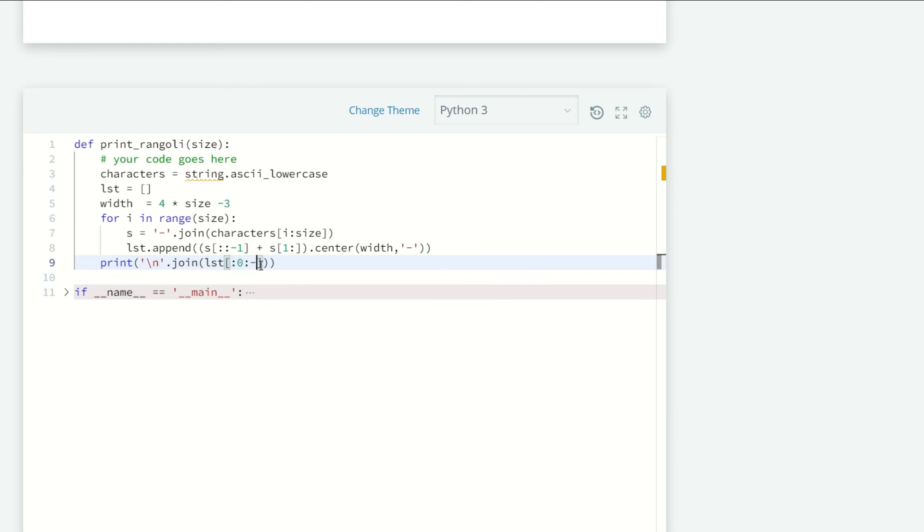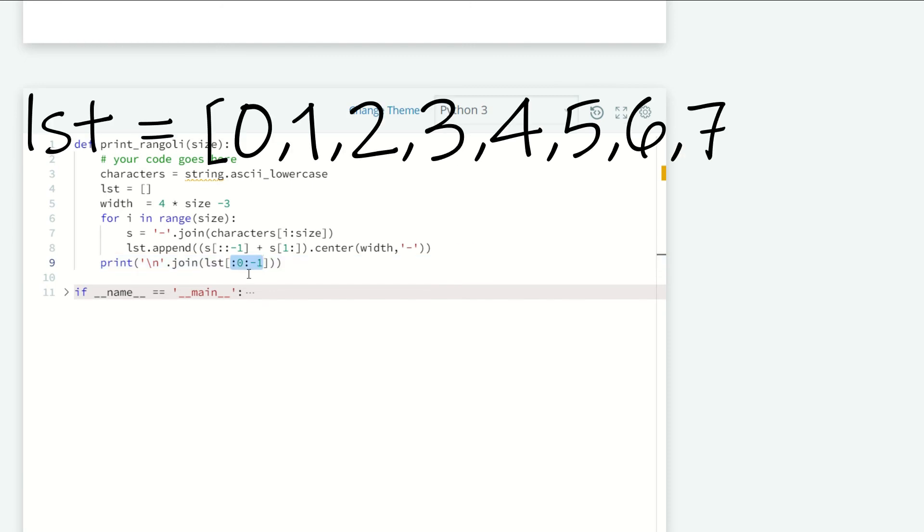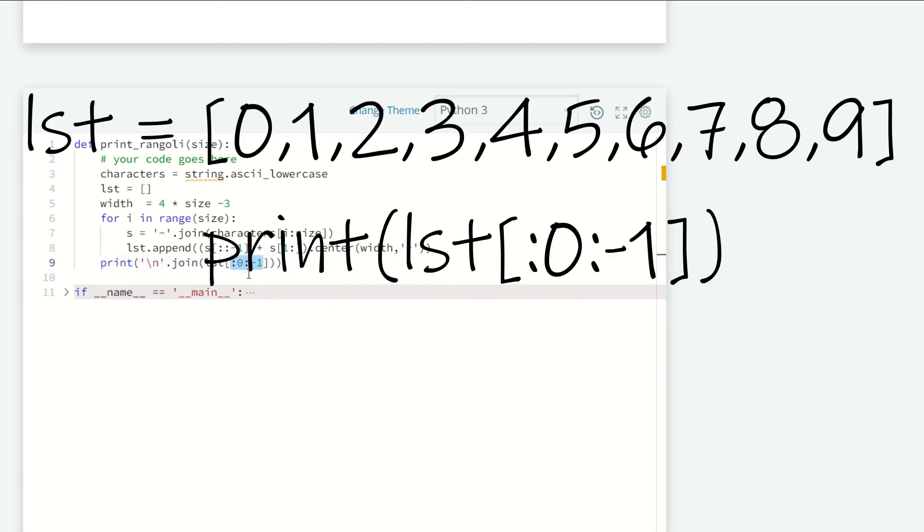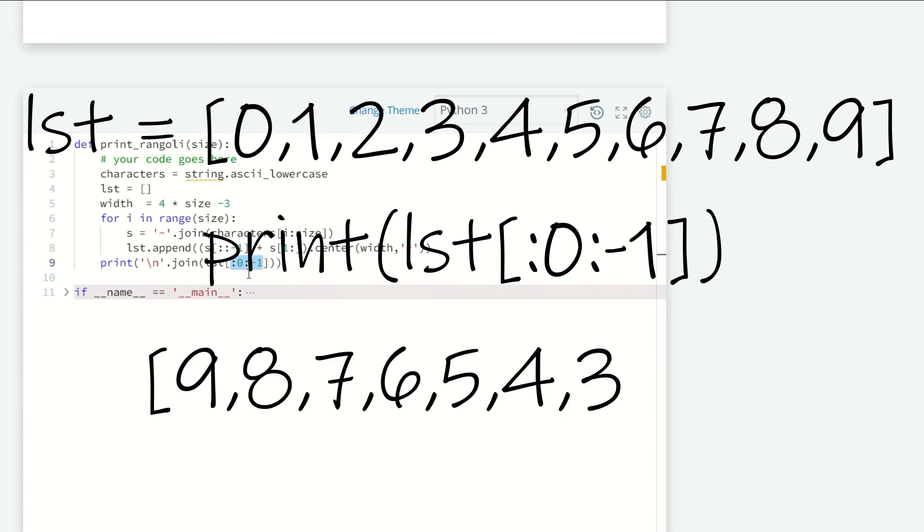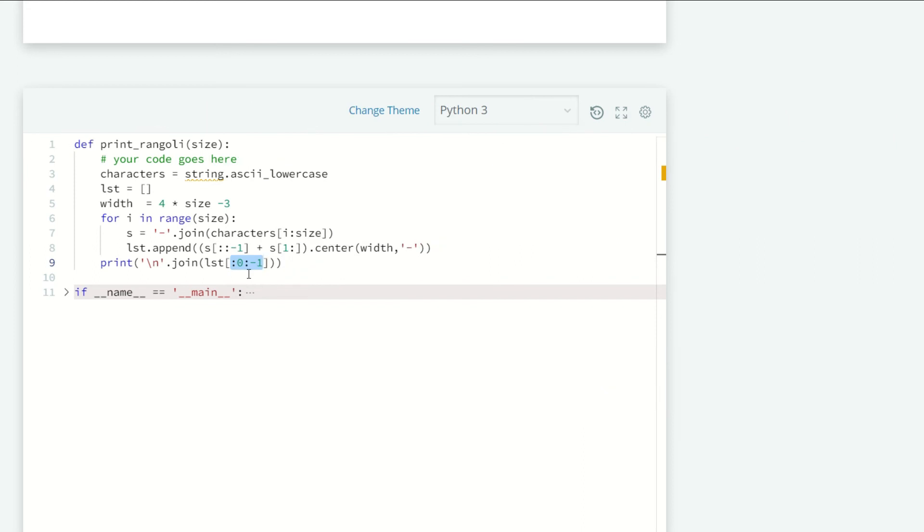Why have I written this here? Because for example if my range is from 0 to size, the reversed part will return from size-1 down to 1, not including 0. So we add the list to complete our whole rangoli.